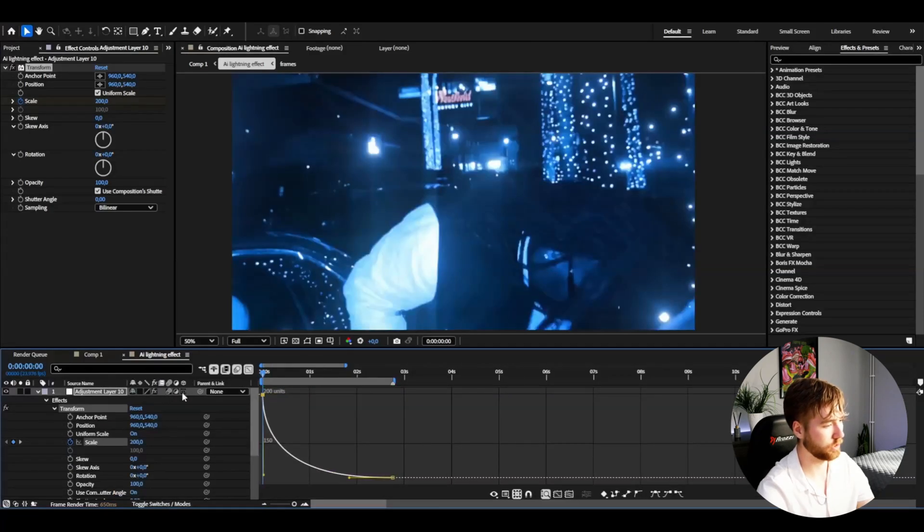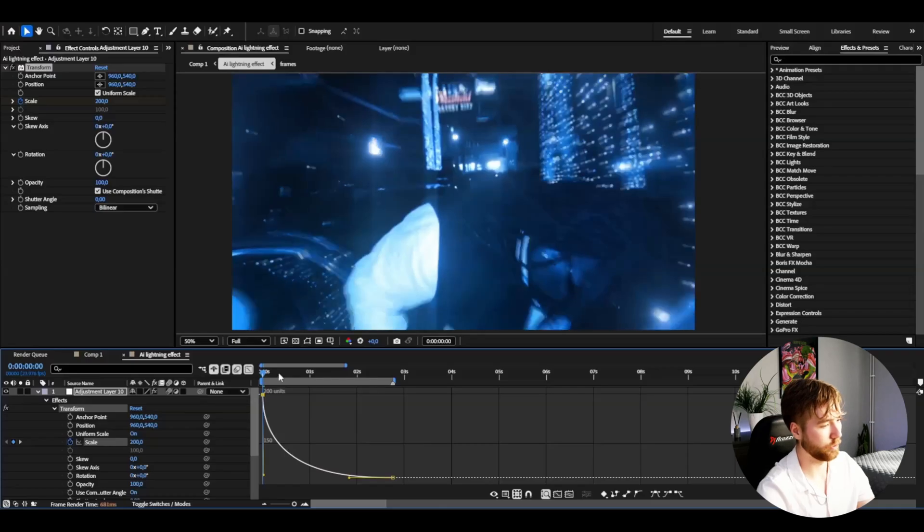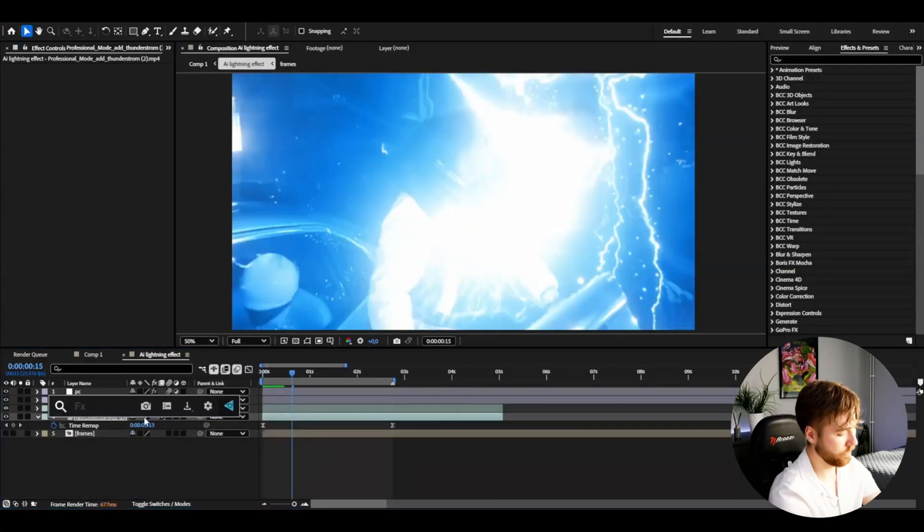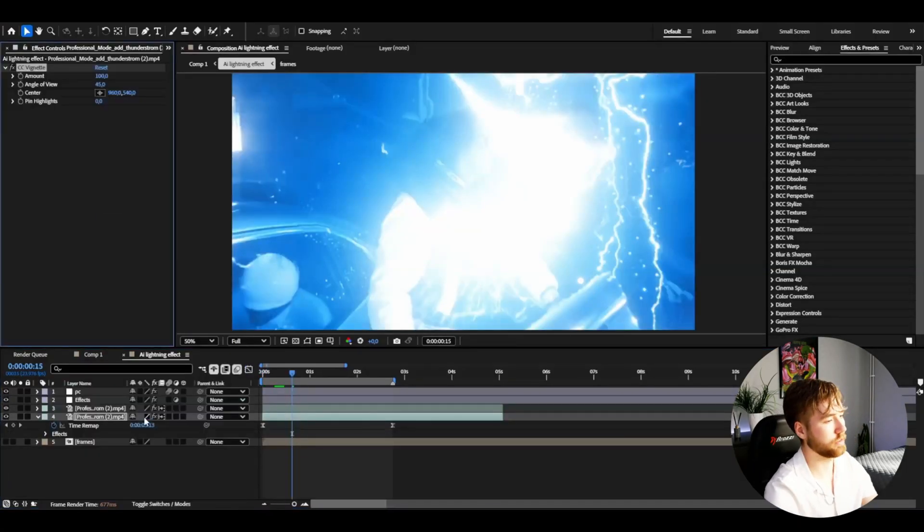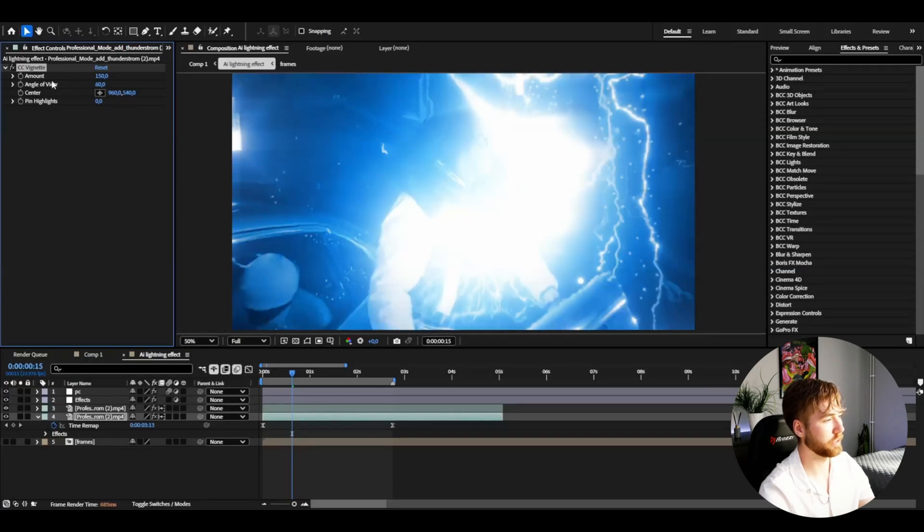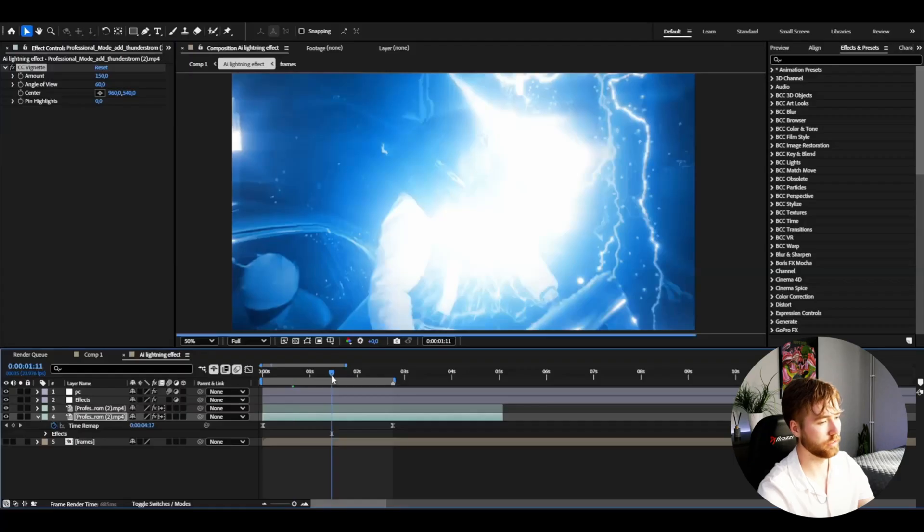Toggle switches and modes, add the motion blur. For the bottom layer I'm adding Vignette for a little extra touch. These are the settings: 150 at the amount and angle 60.